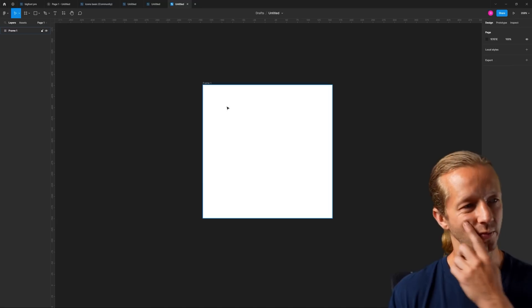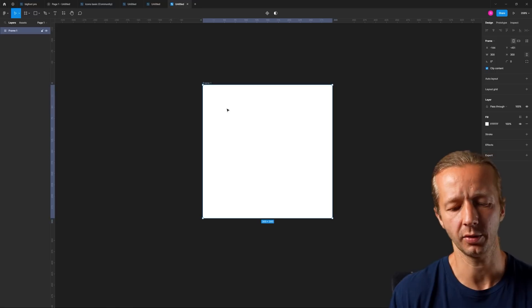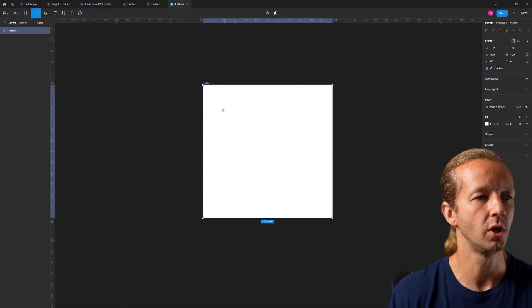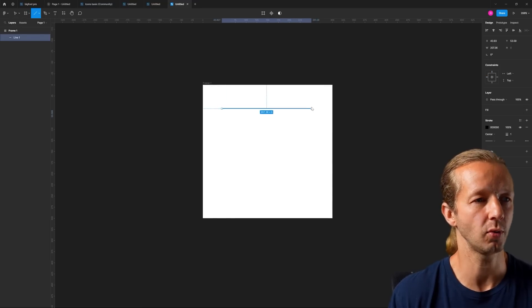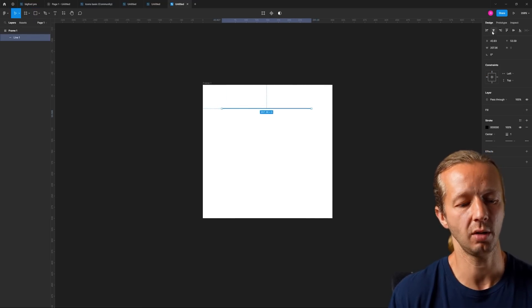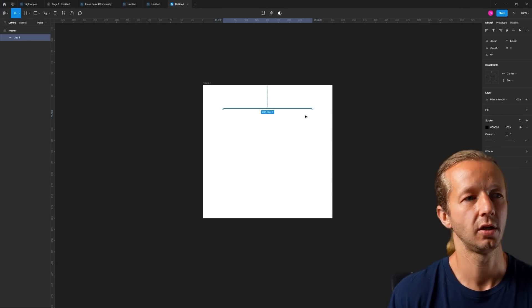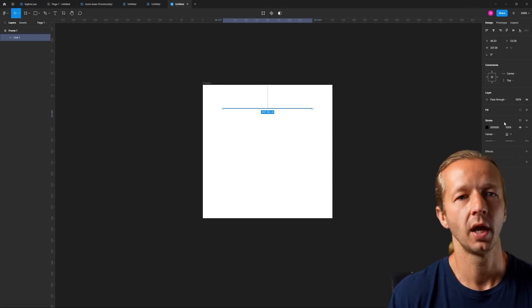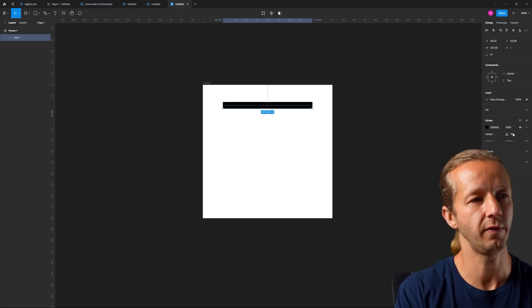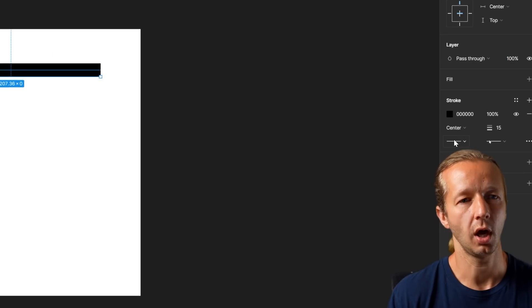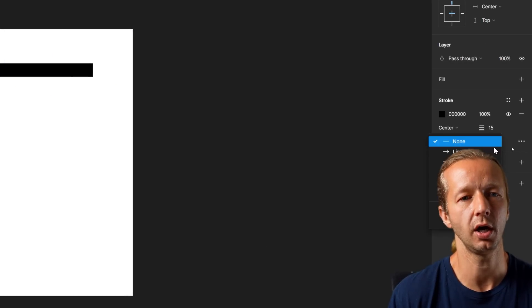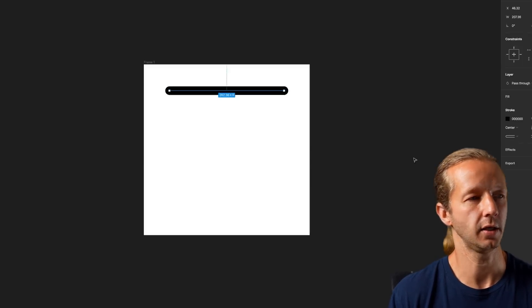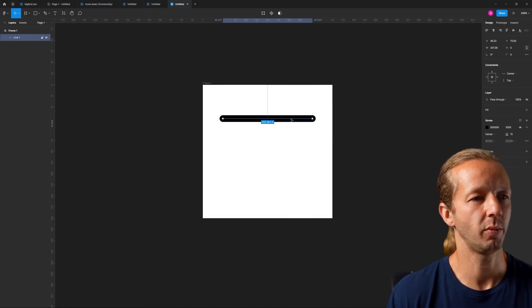We're going to do a hamburger menu, so it simply consists of three lines typically. Hit L for the line tool and hold shift and drag out a line. After you have that line, you're going to center it horizontally within this frame. Then we're going to go to something like 15 for the stroke width and have round on the end caps.